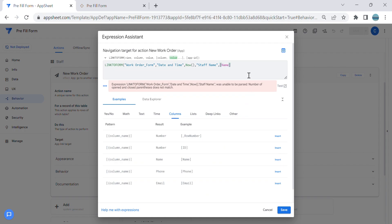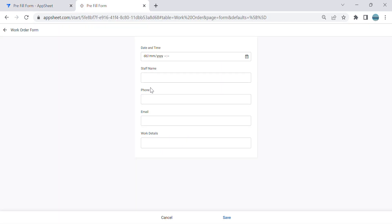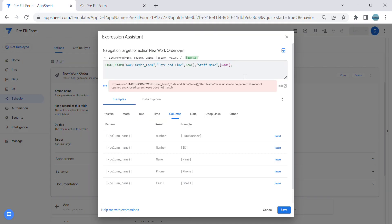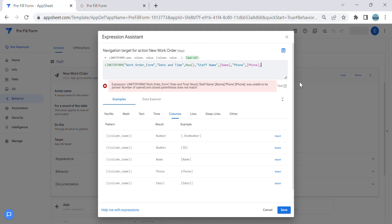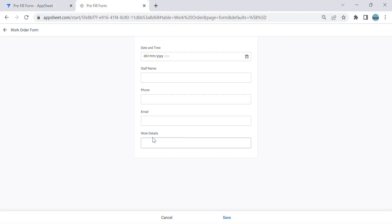Next is Phone. The column name in the form is Phone, and the value will also be the value from the current row. Next is Email — the column name is Email, and the value will be the Email from the current row as well.